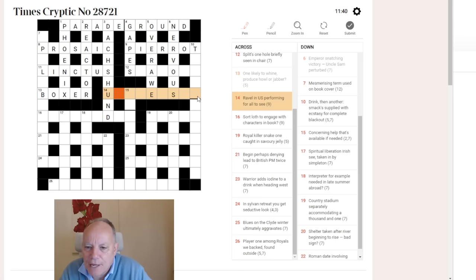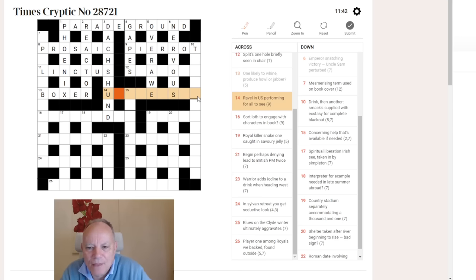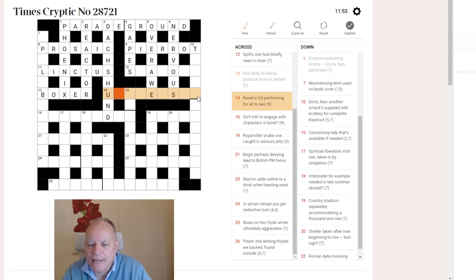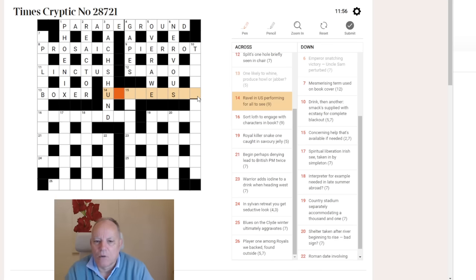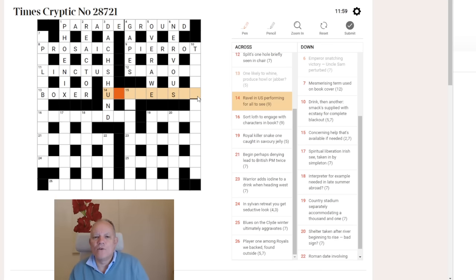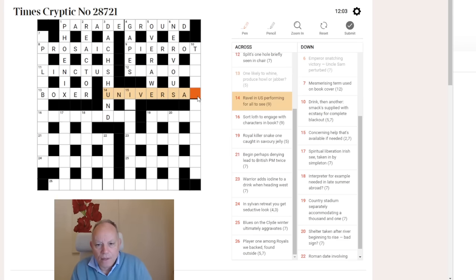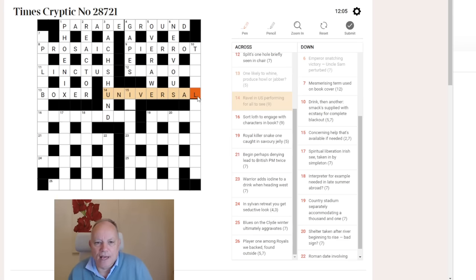Ravel in US, performing for all to see. I think we're looking at an anagram here. Ravel in US has nine letters. And that's going to fit very well with the U, E, and S in a nine-letter word here. For all to see, what is the movie rating for all to see? It is U for universal. So, that's the answer there.